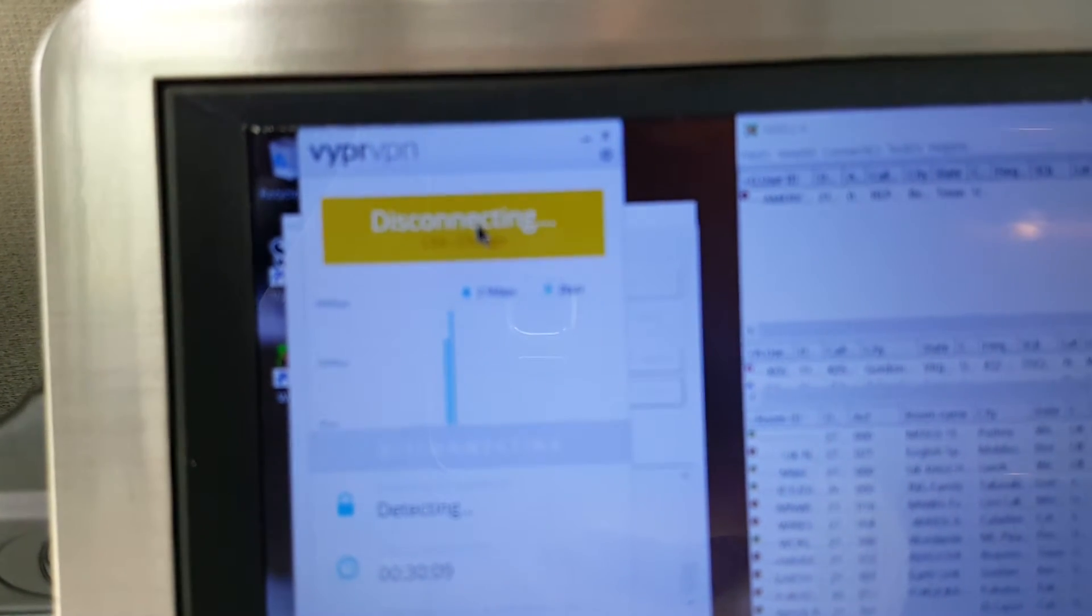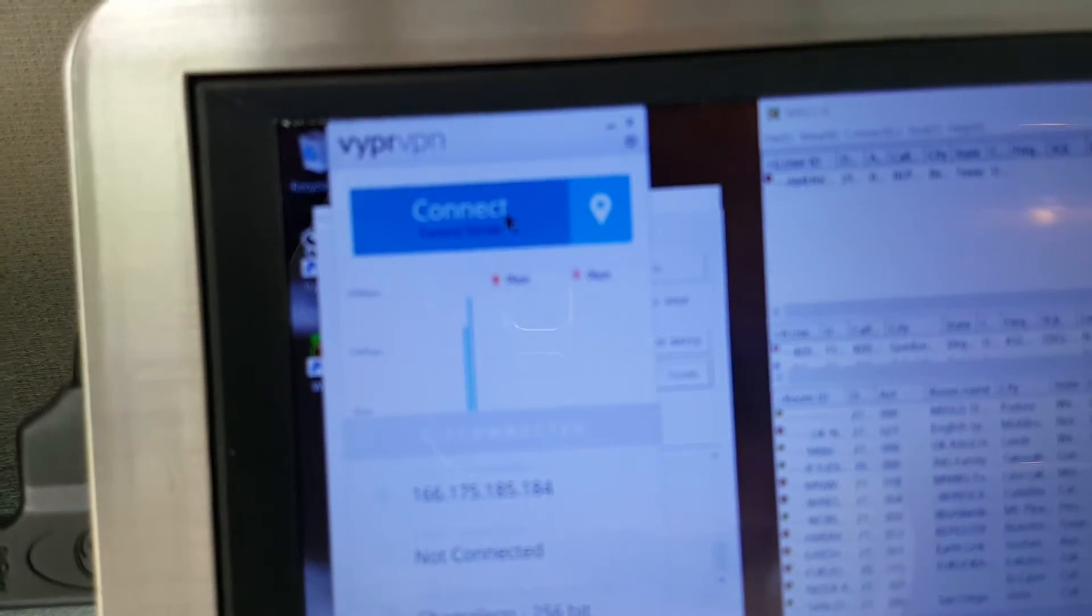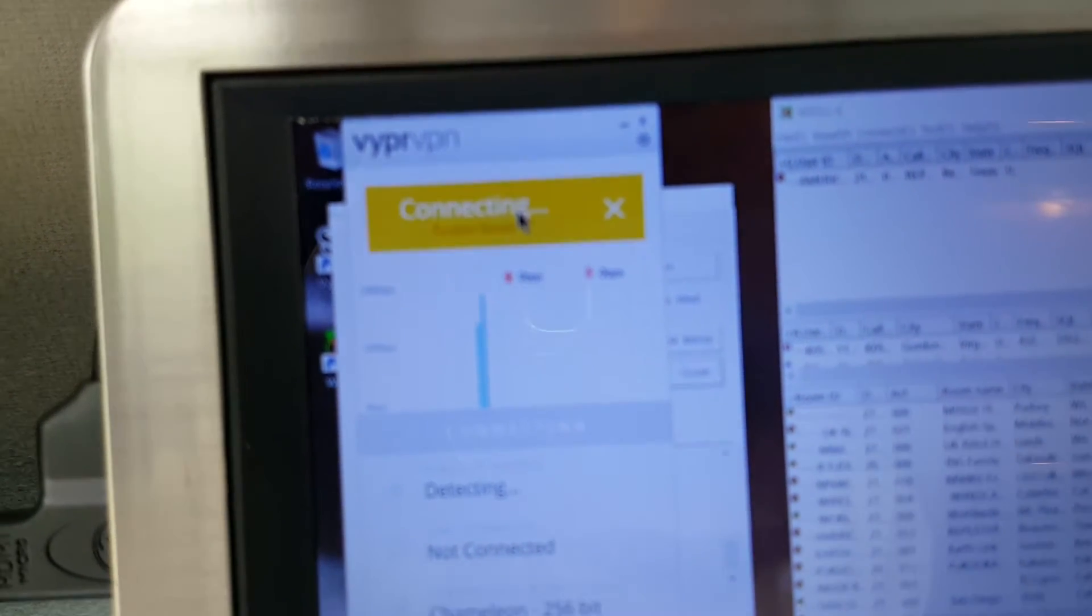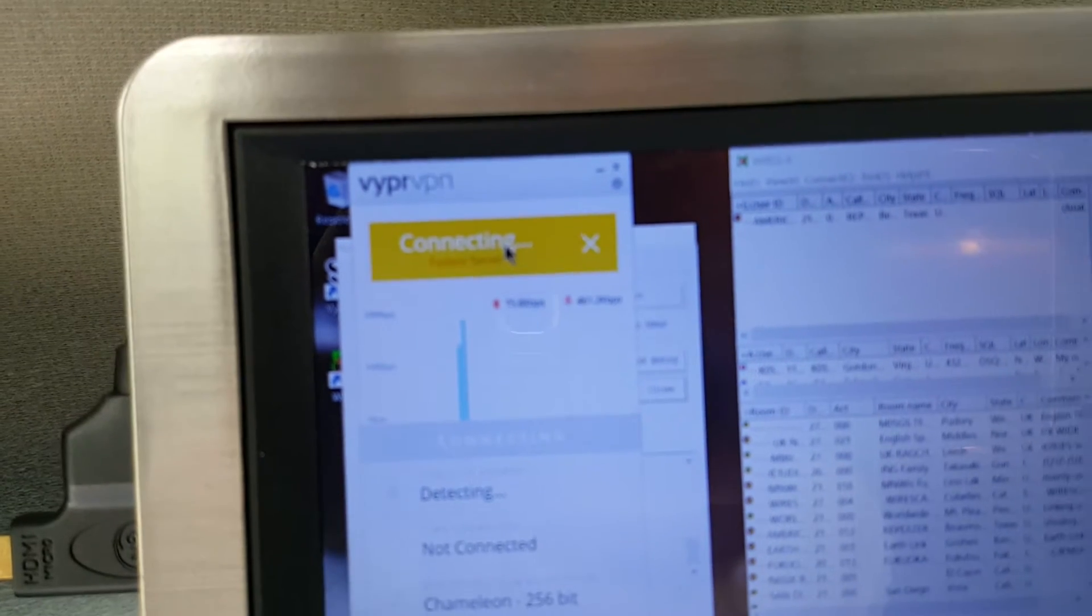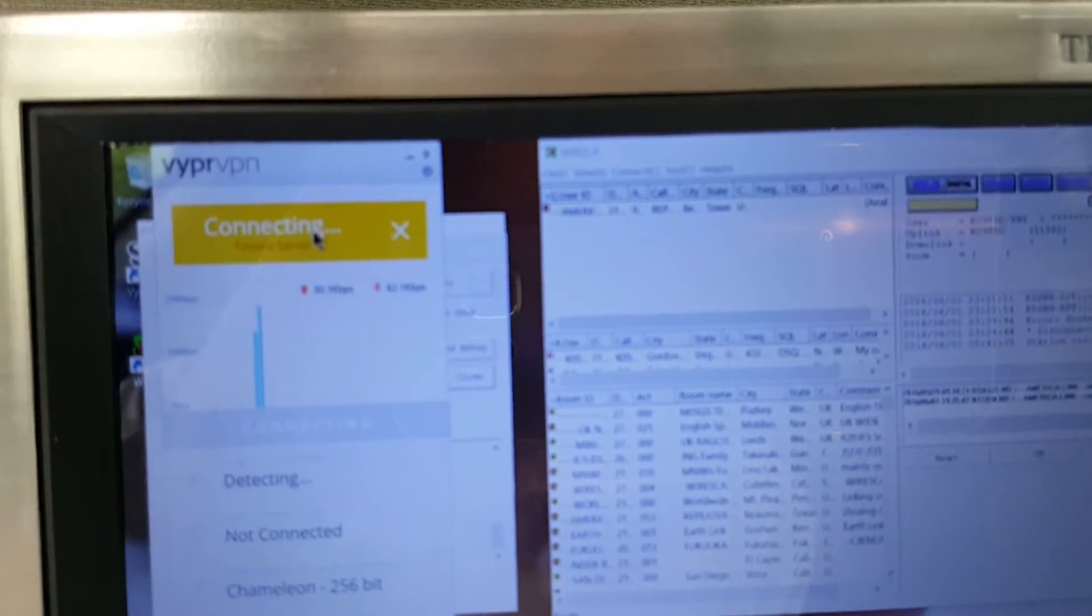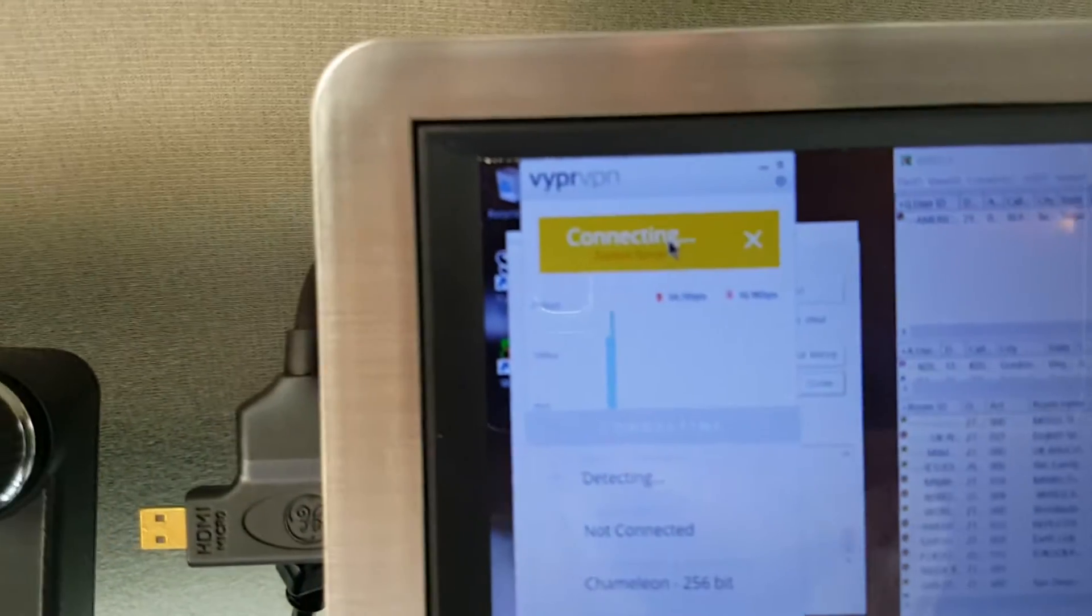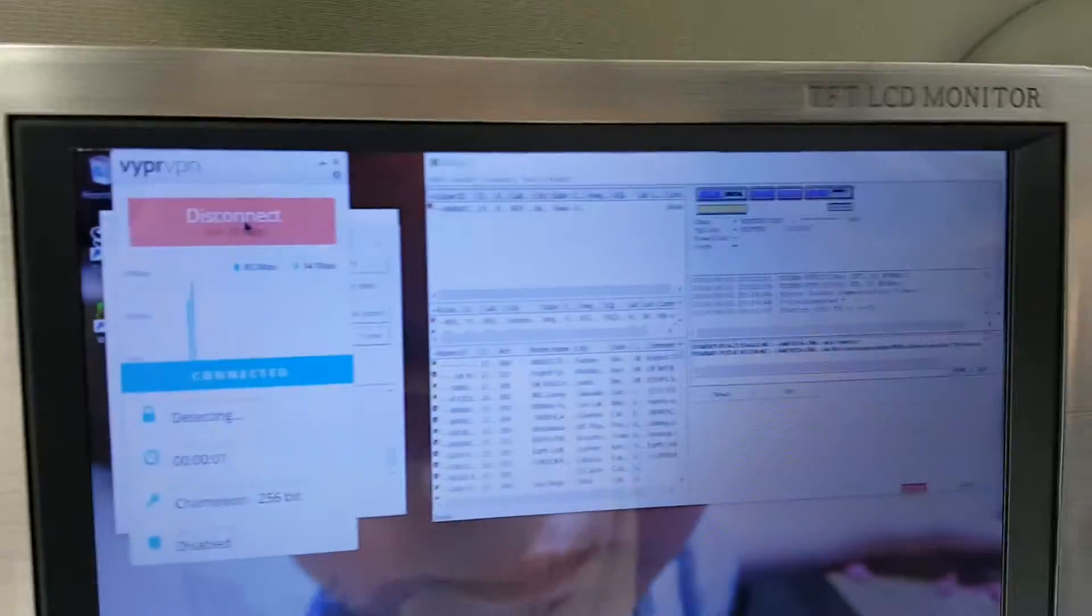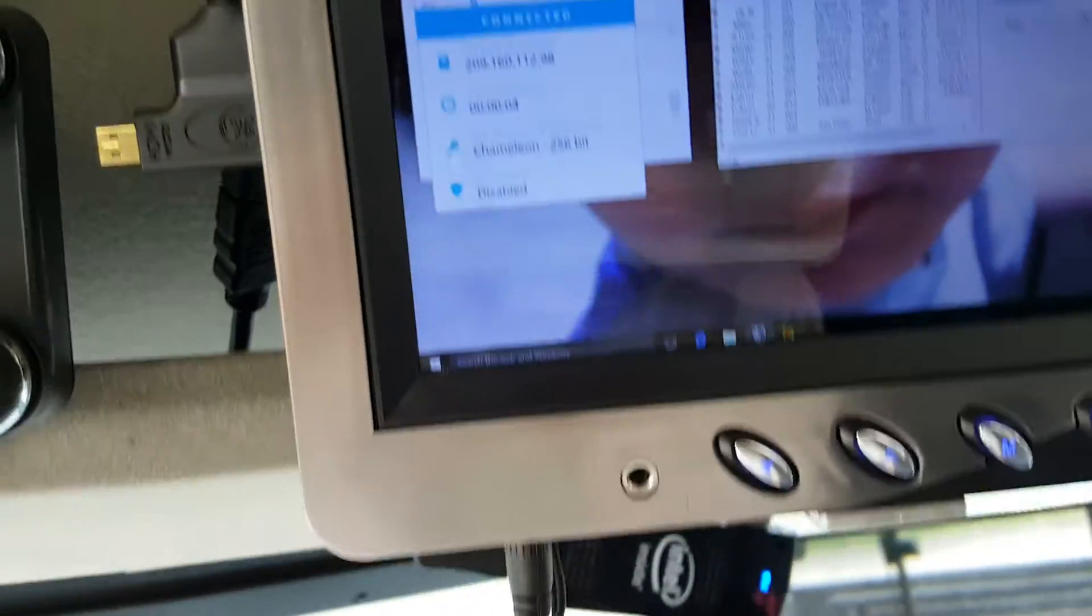See, now it connected through VyprVPN. Now when I do Port Check again - is that what this is over here? Yeah, so I'll hit Start there.